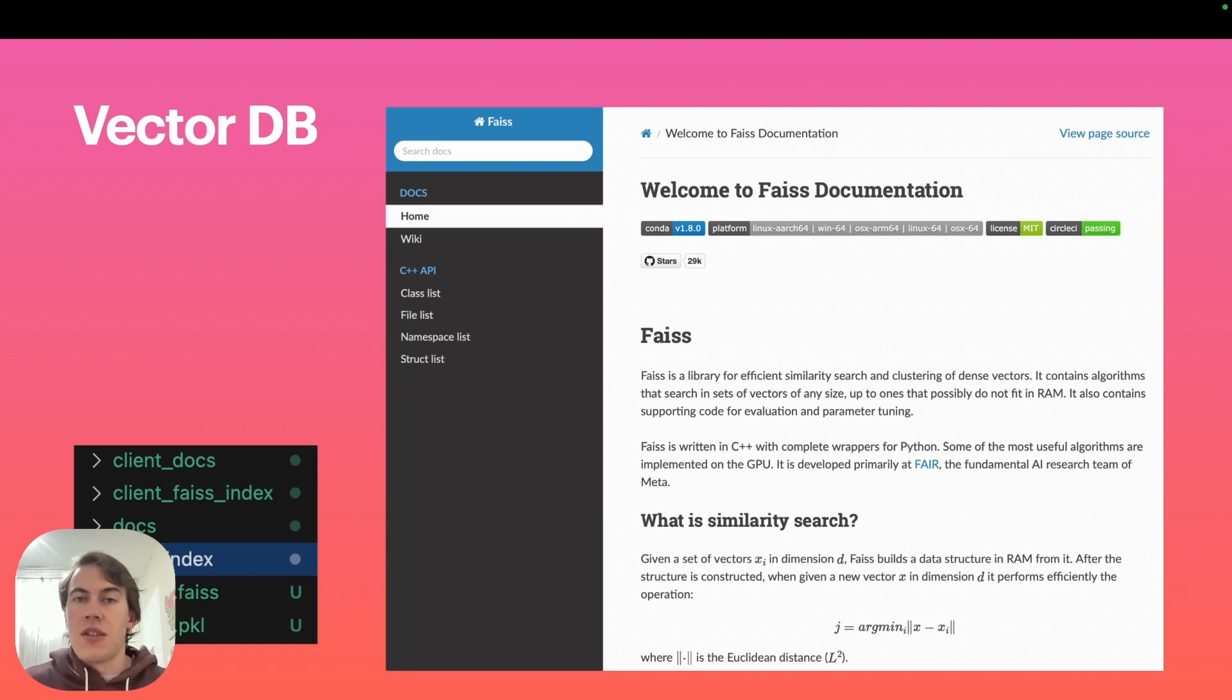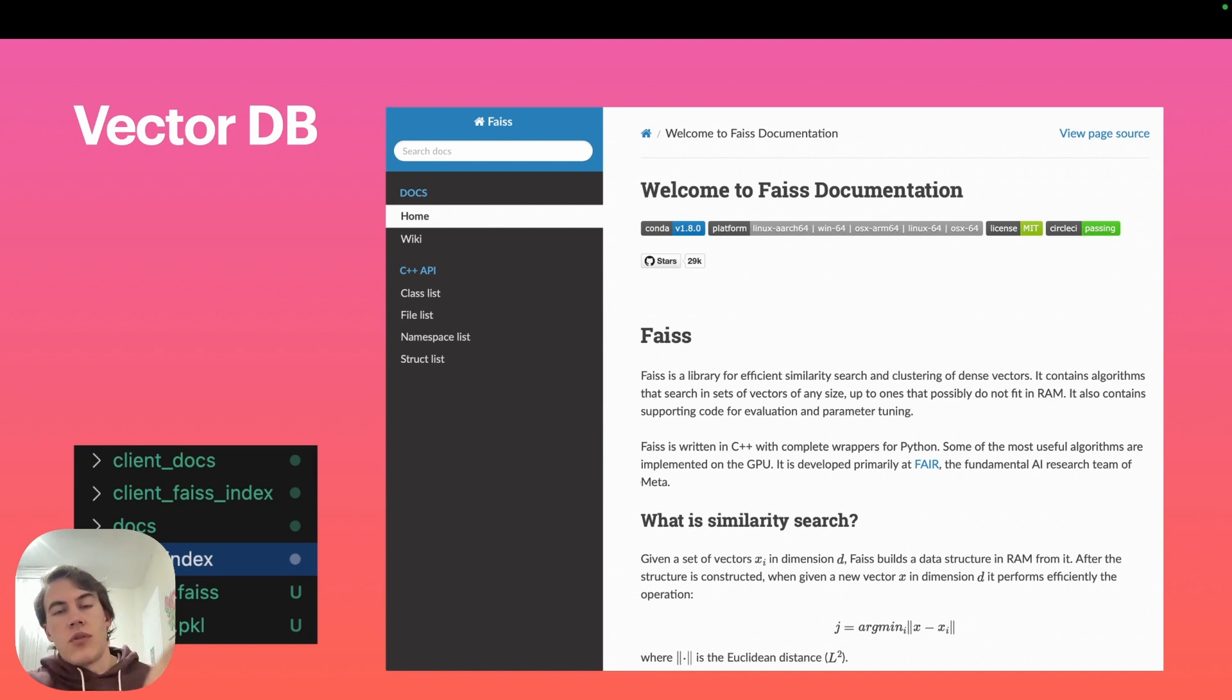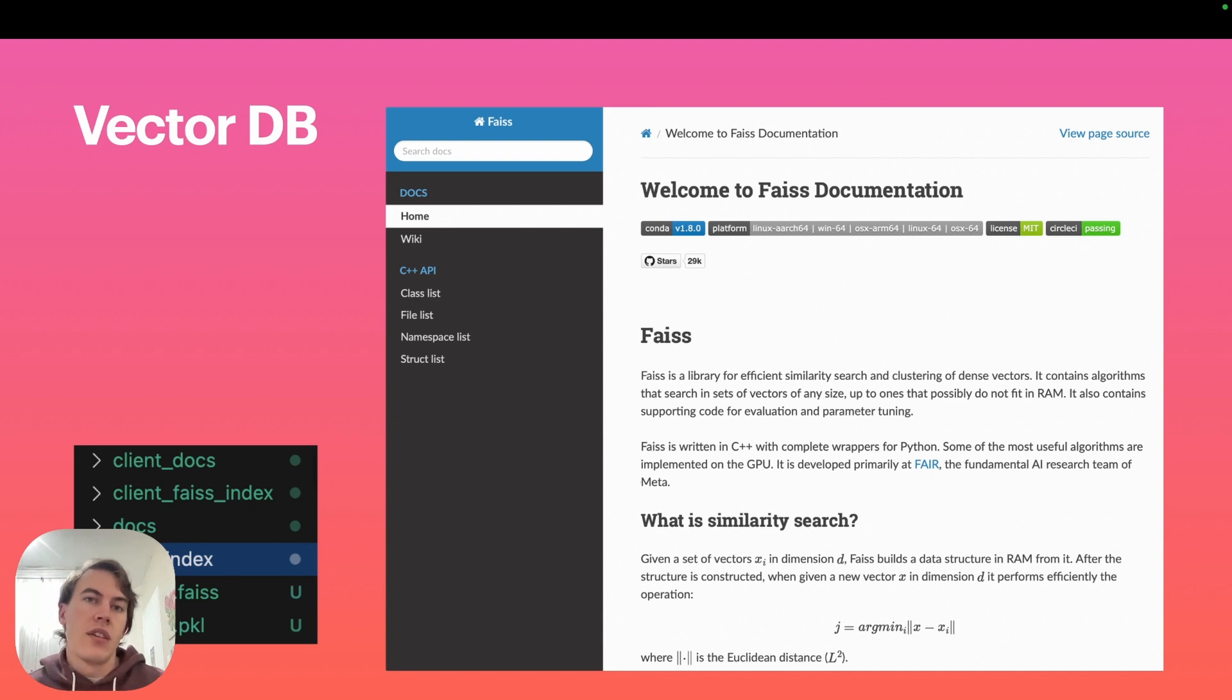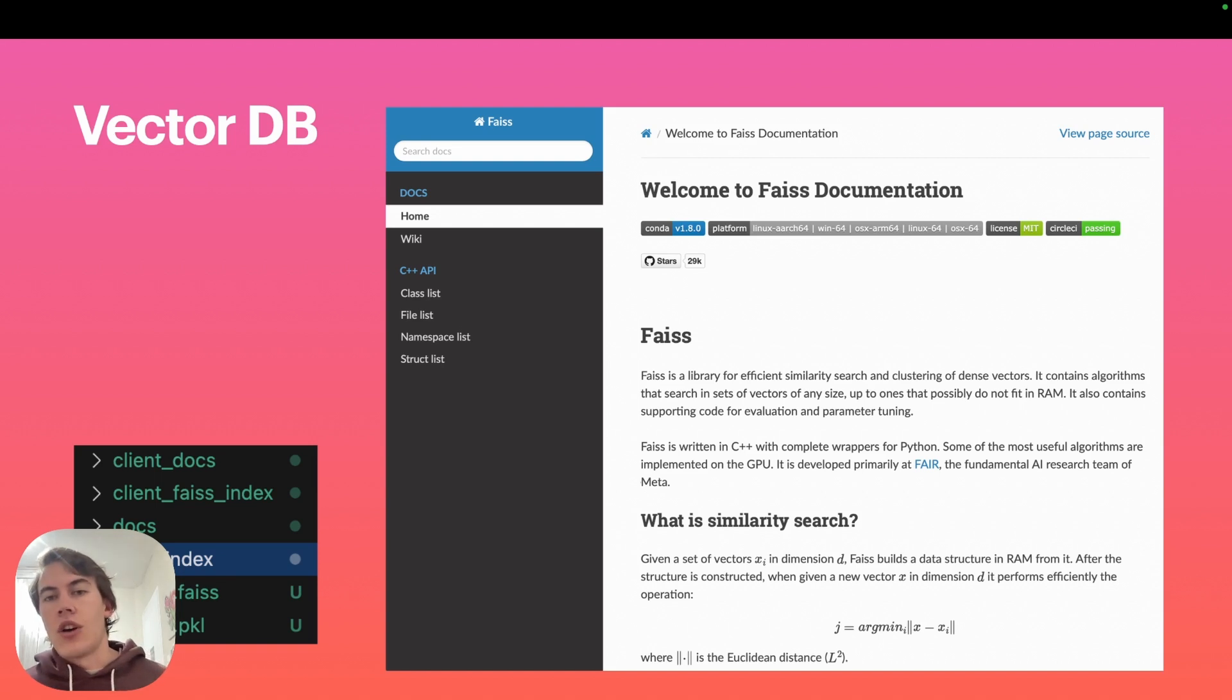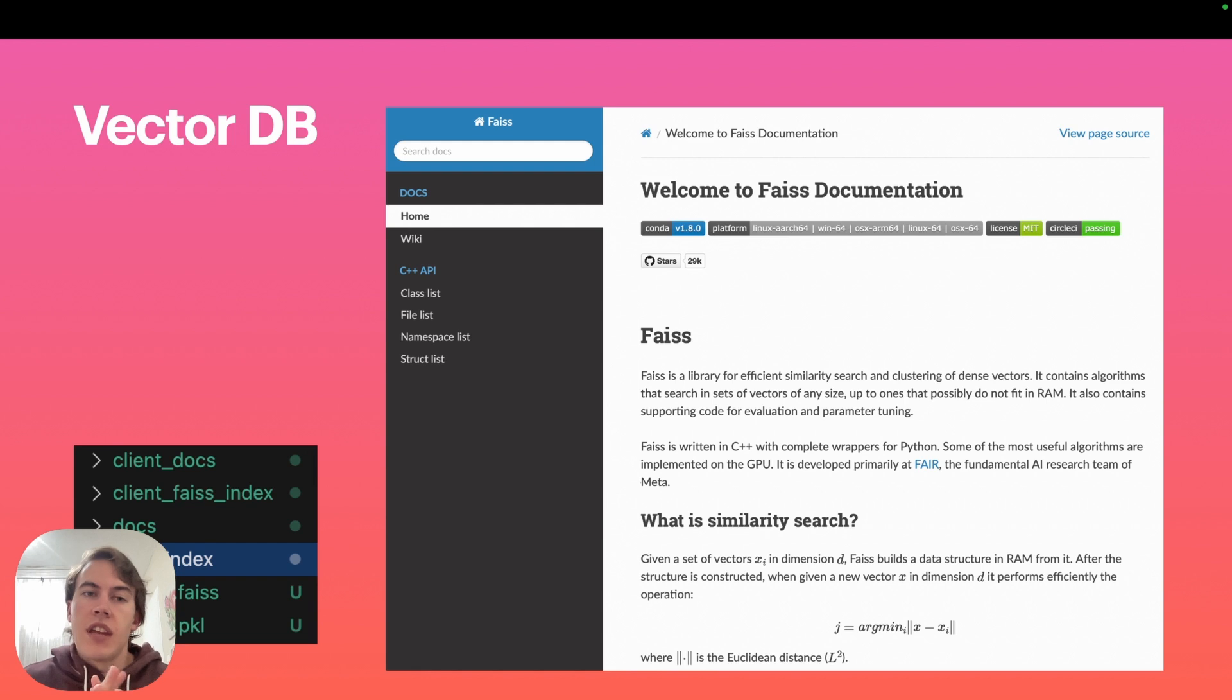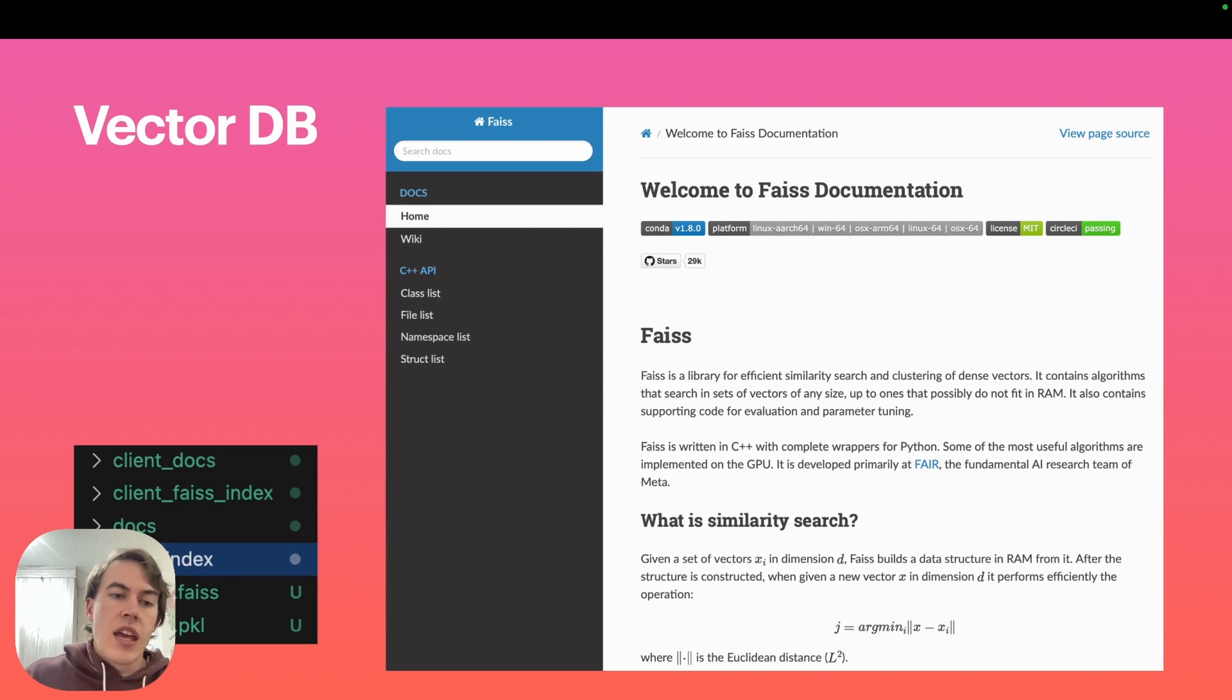We need a vector database to take all our PDF documents, convert those into vectors, and store those vectors somewhere so we don't have to continuously convert information back and forth. There are lots of different cool online vector databases like Pinecone.